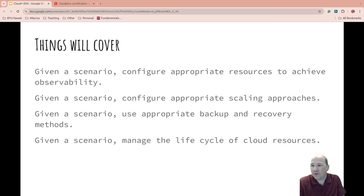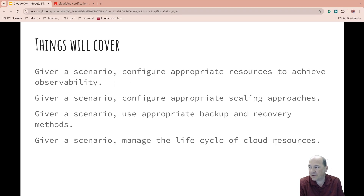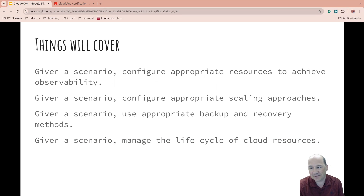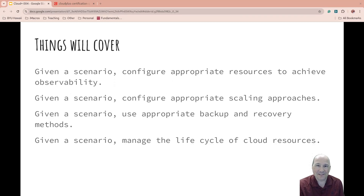Here are the things we'll cover. Given a scenario, configure appropriate resources to achieve observability. Given a scenario, configure appropriate scaling approaches. Given a scenario, use appropriate backup and recovery methods. And given a scenario, manage the lifecycle of cloud resources. Lots of scenarios — so be prepared.